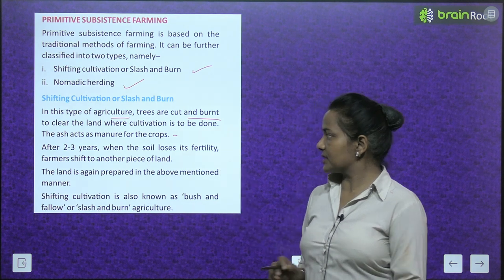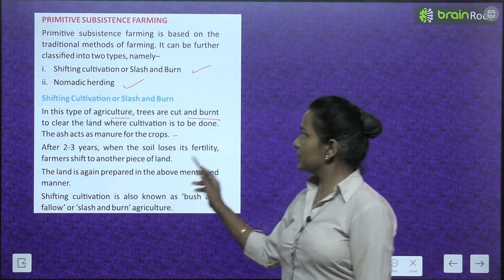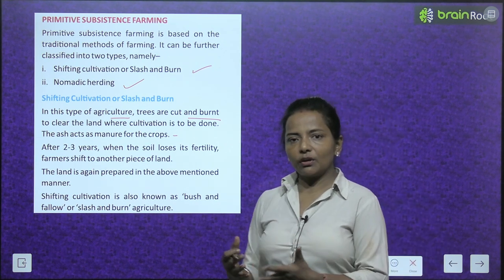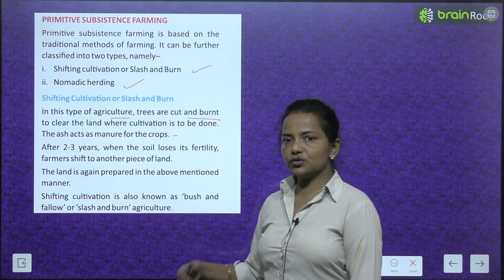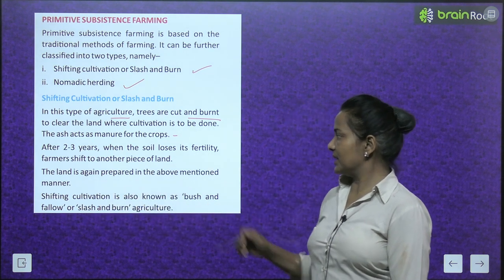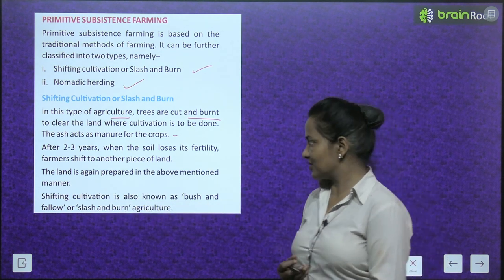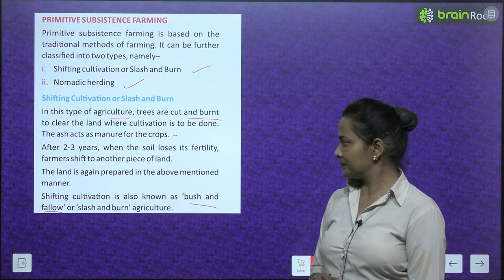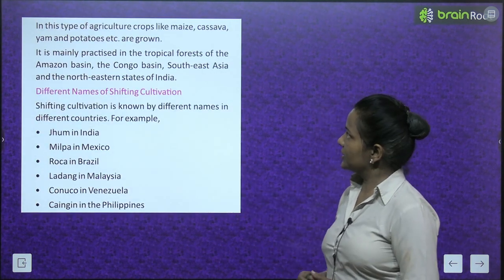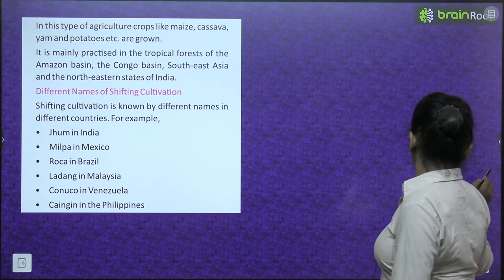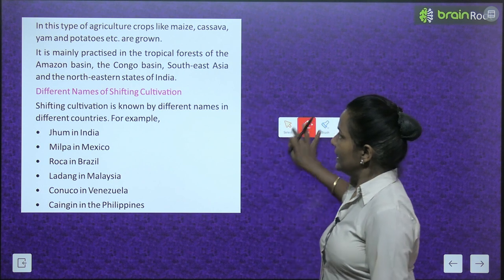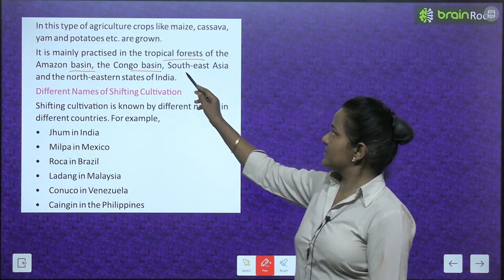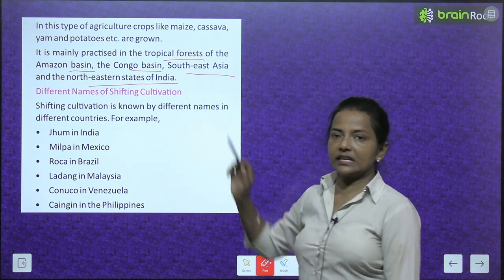After two or three years, when the soil loses its fertility, farmers shift to another piece of land, and the land is again prepared in the same manner. Shifting cultivation is also known as bush and fallow or slash and burn agriculture. Crops like maize, cassava, yam, and potatoes are grown. It is mainly practiced in the tropical forests of the Amazon basin, the Congo basin, Southeast Asia, and the northeastern states of India.